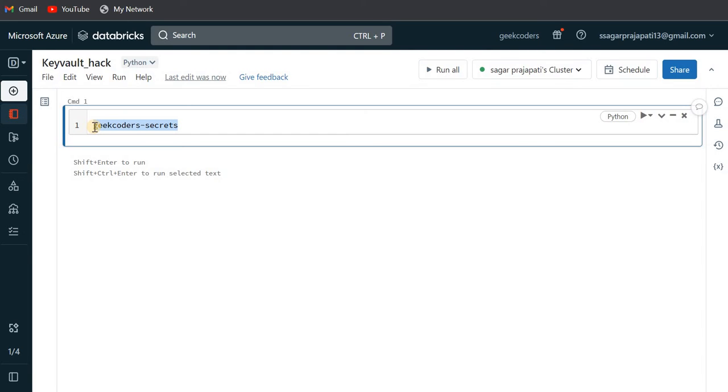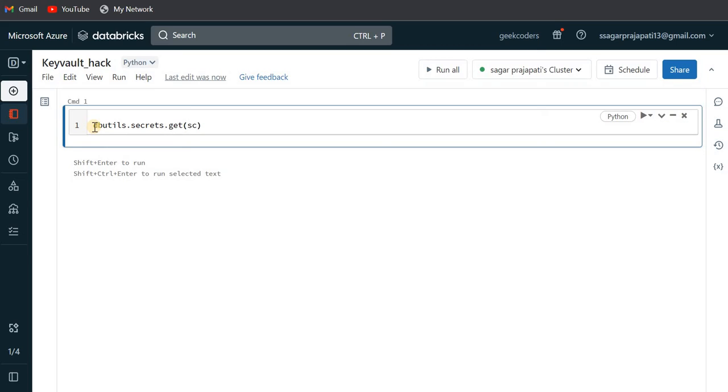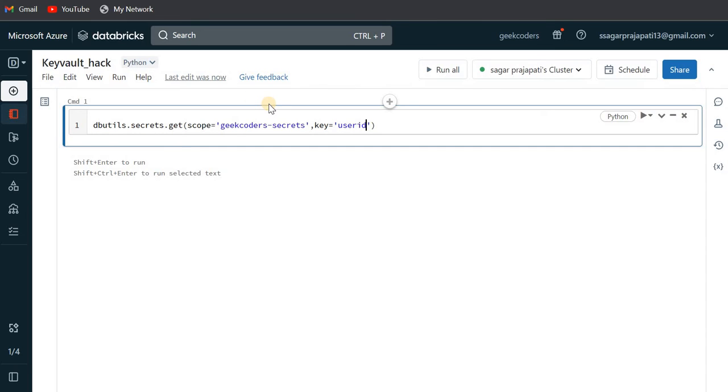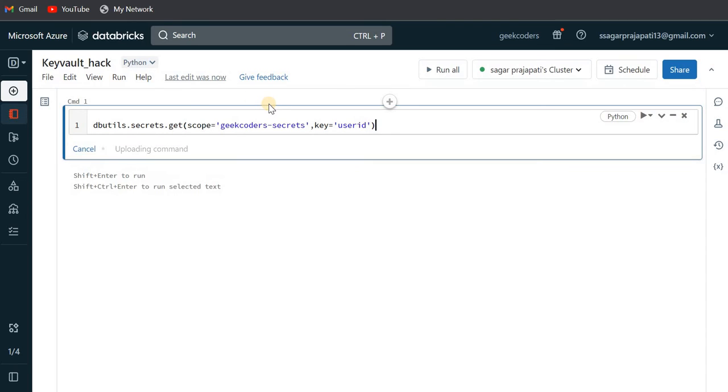We will write dbutils.secrets.get and pass the scope parameter. The scope is geekcoders-secrets. The second parameter would be your secret name, which is User ID. If I run this, let's see what happens.